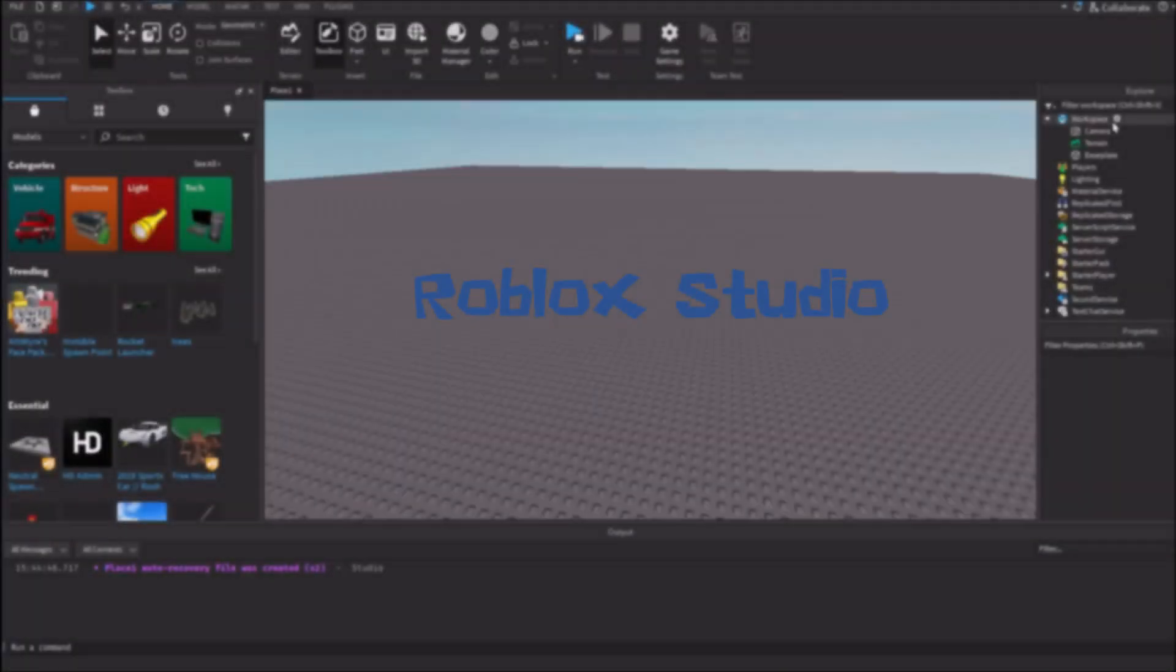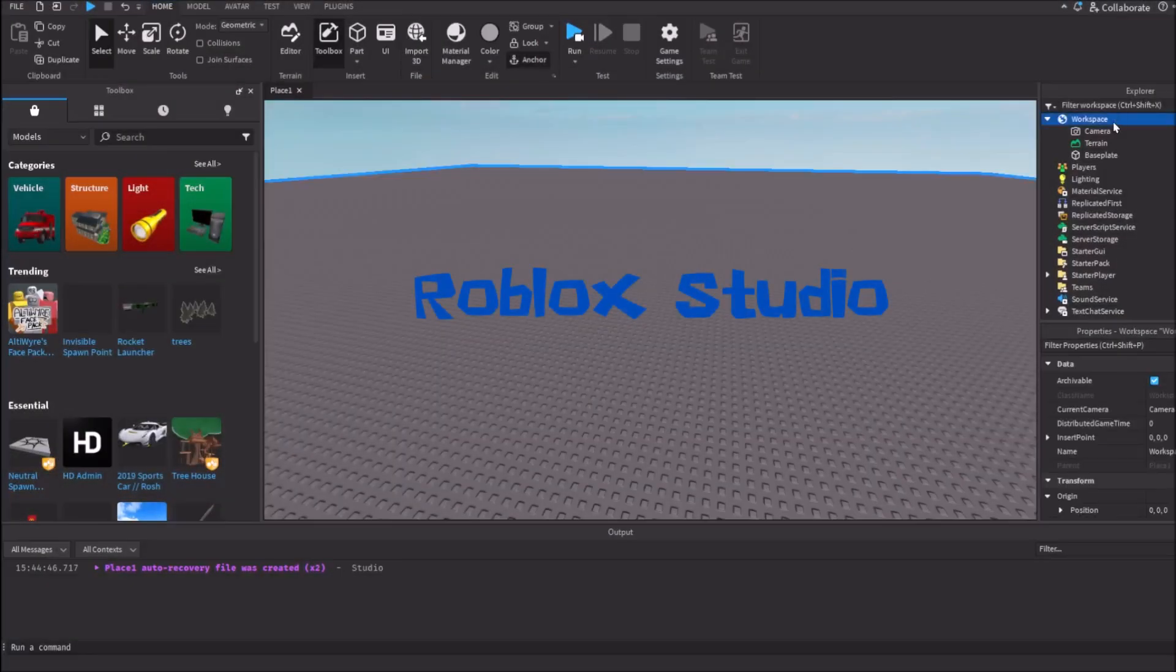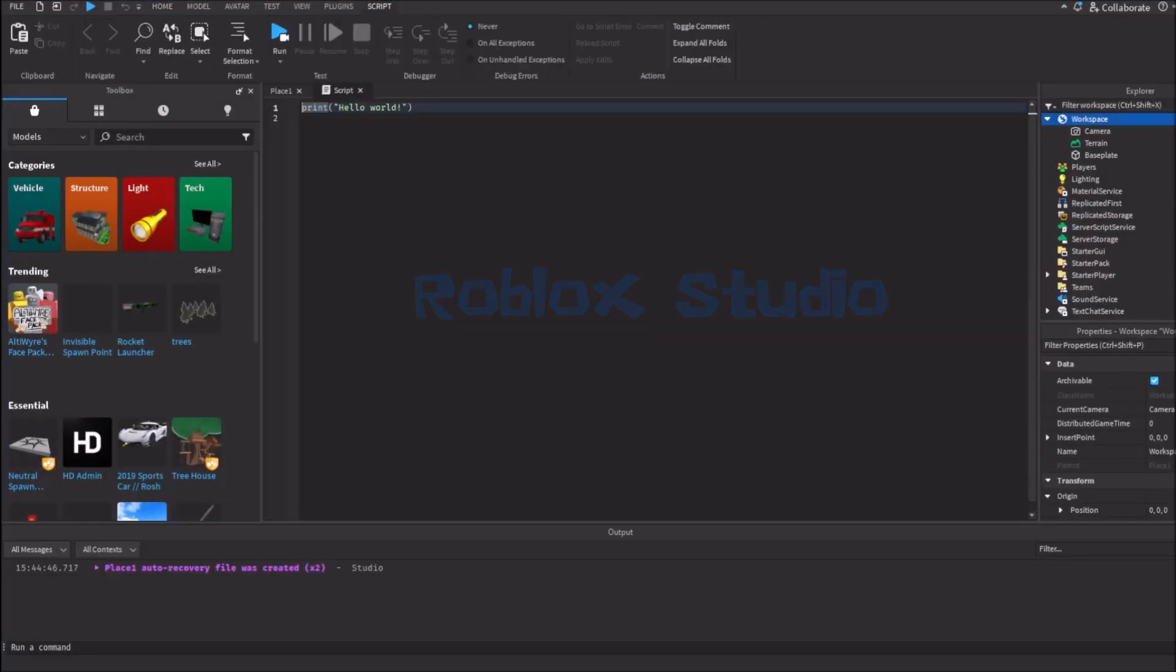Let's start with Roblox Studio. Let's create a script in the game.workspace.